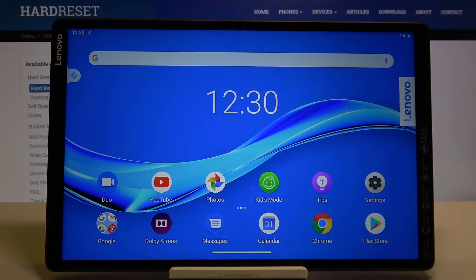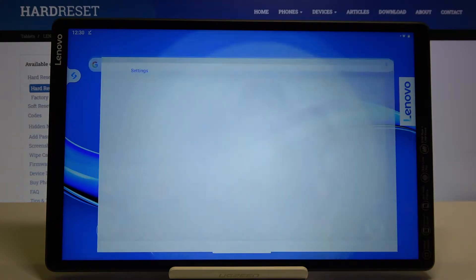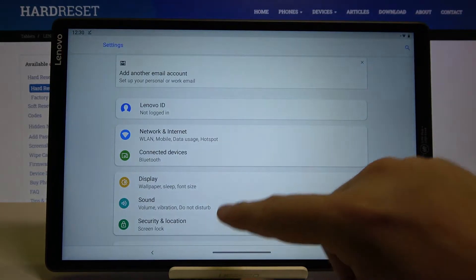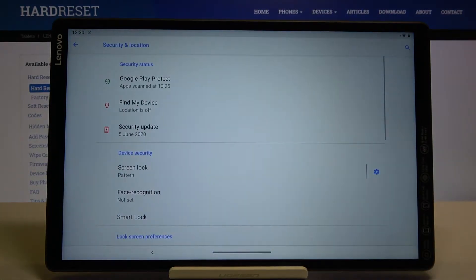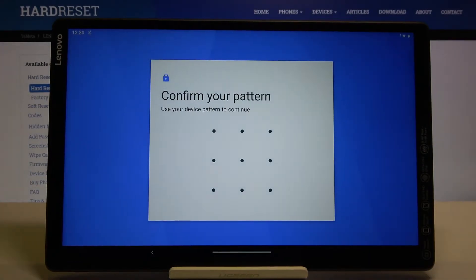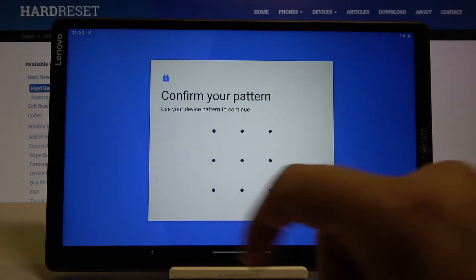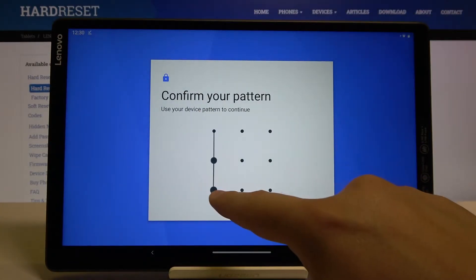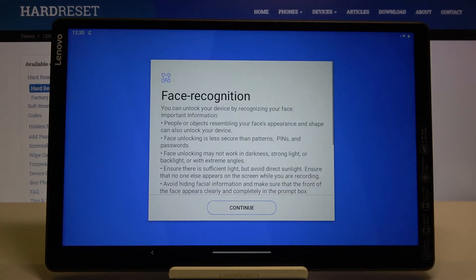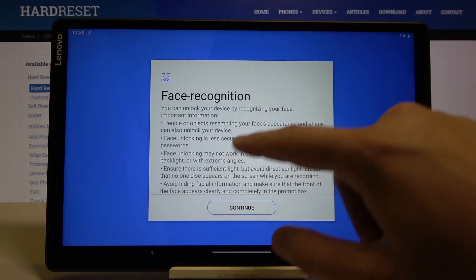Welcome. If you want to set up face unlock on your Lenovo Tab M10 for the first time, go to Settings, then tap on Security and Location, tap on Face Recognition, and input your current login method. Read the description.